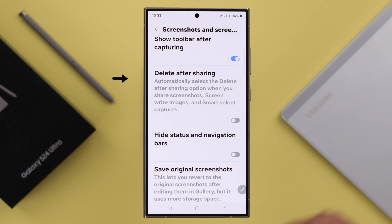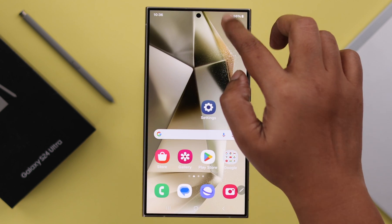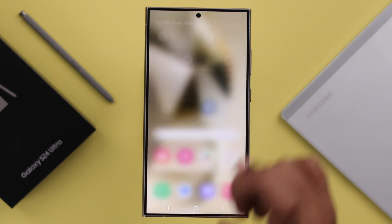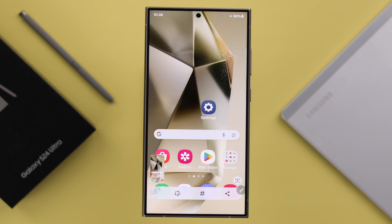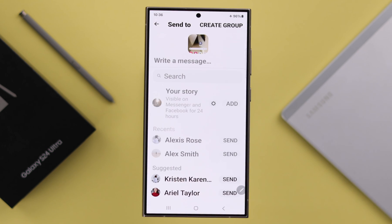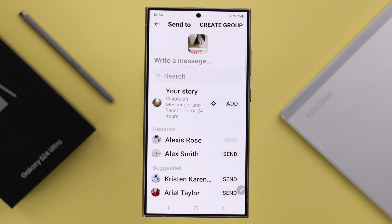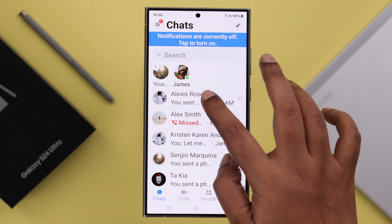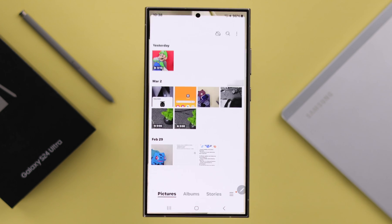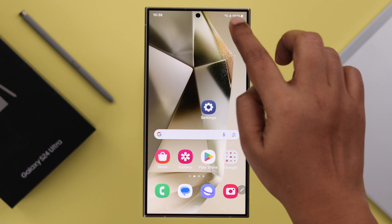Here, just turn on the Delete After Sharing option. After that, whenever you take a screenshot you'll have to share it from the toolbar, and after sharing it will be automatically deleted and will not be saved in your gallery.